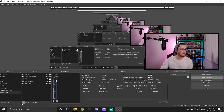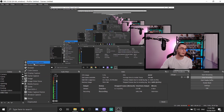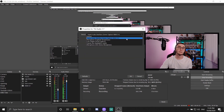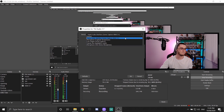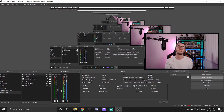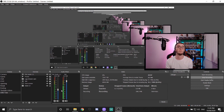Next, add another source. Hit the little plus and add an audio input capture. Select your Elgato capture card from the drop-down list and hit okay. Now you have a separate audio and video file being sent through from your Elgato capture card to OBS Studios, and this fixes the problem.